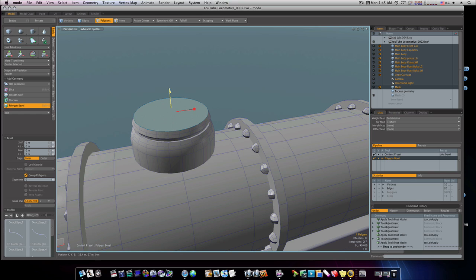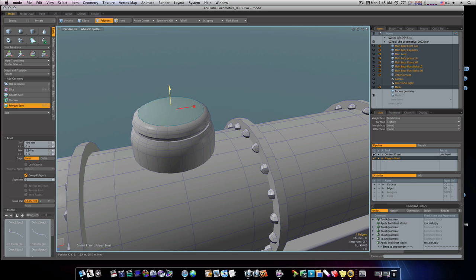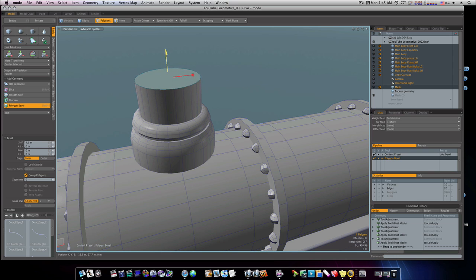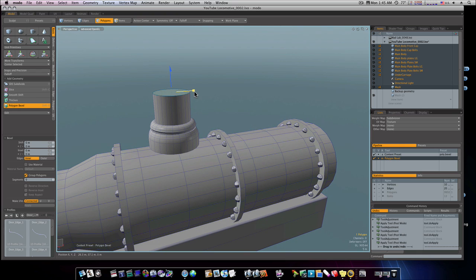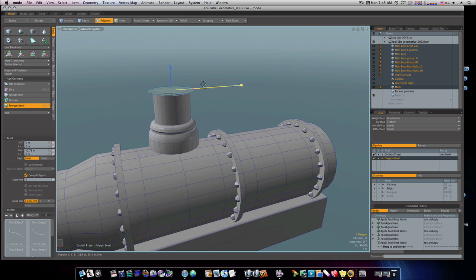Now let's shift-click, bring it up a little bit, bring it in to where it gets pretty sharp. Shift-click, bring it in, shift-click again, take it straight up. Then shift-click, bevel in, shift-click, bring it up. Let's shift-click, come way out here, shift-click, bring it up, and go out.